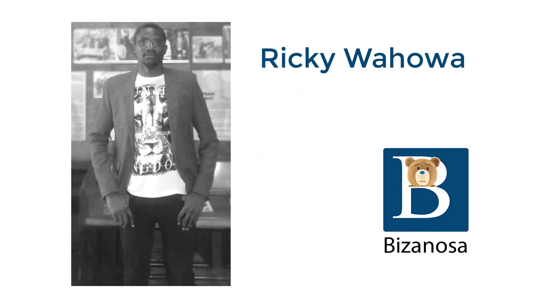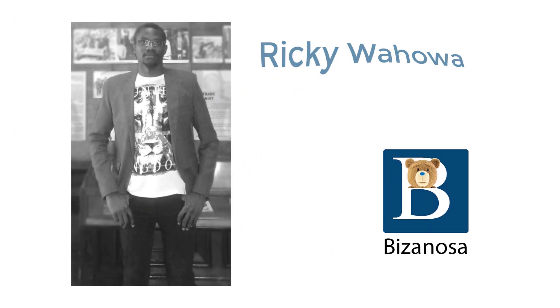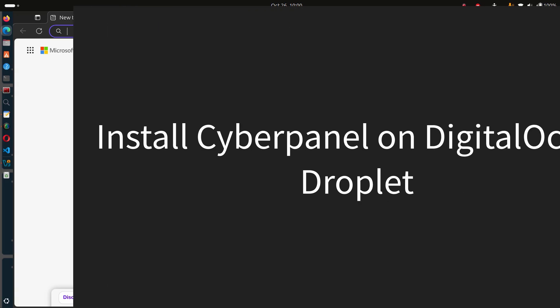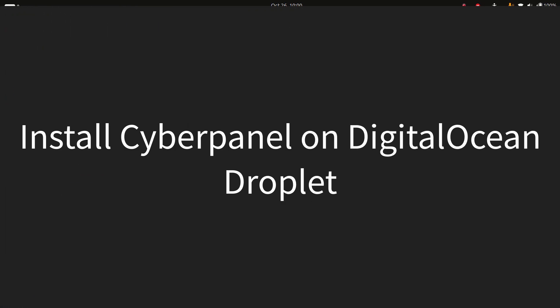Hi and welcome to this video. In this video, you're going to see how to deploy a DigitalOcean Droplet and install CyberPanel.